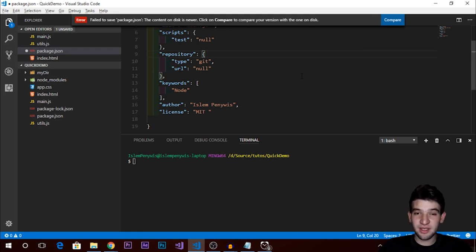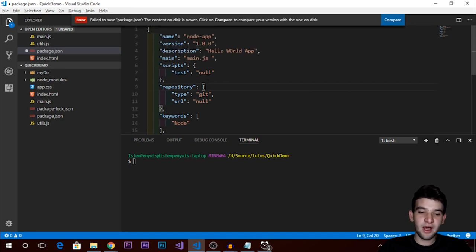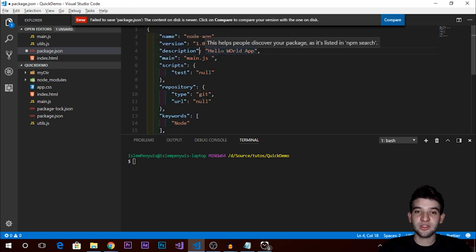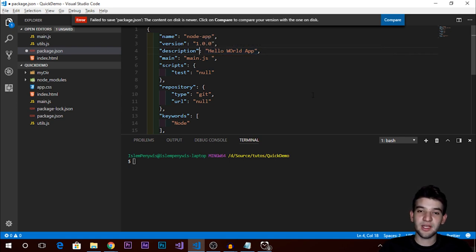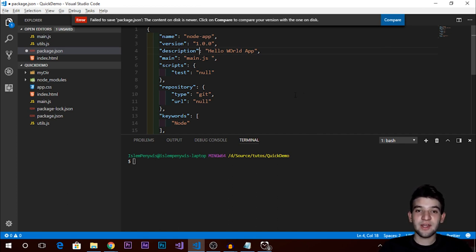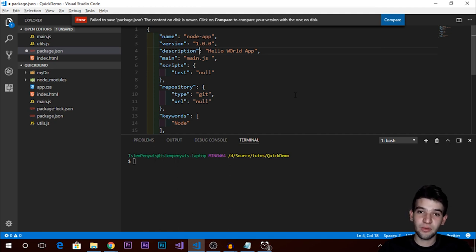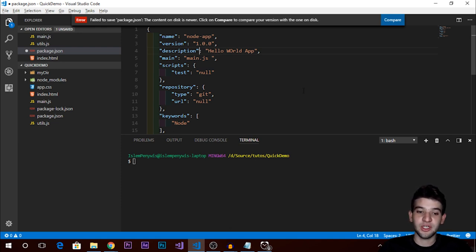That was a quick tutorial explaining how modules work, how require works, and how you can export functions and other types between modules in a simple and minimalistic way. Thank you for watching — in the next episode we're going to set up an Express server and show a quick demo of how you can use Node.js to create a web server on your local machine.